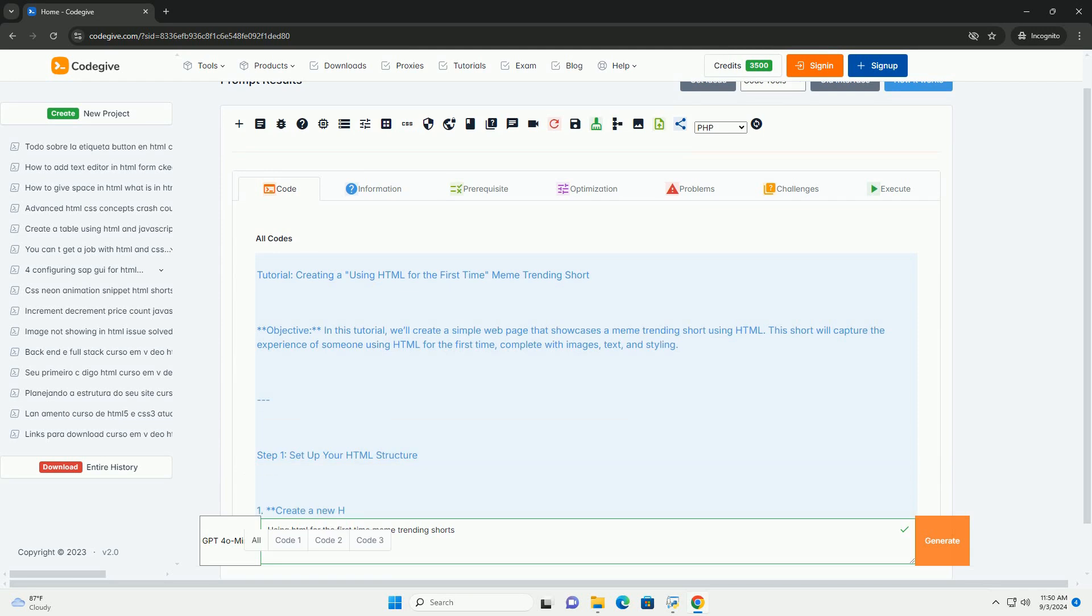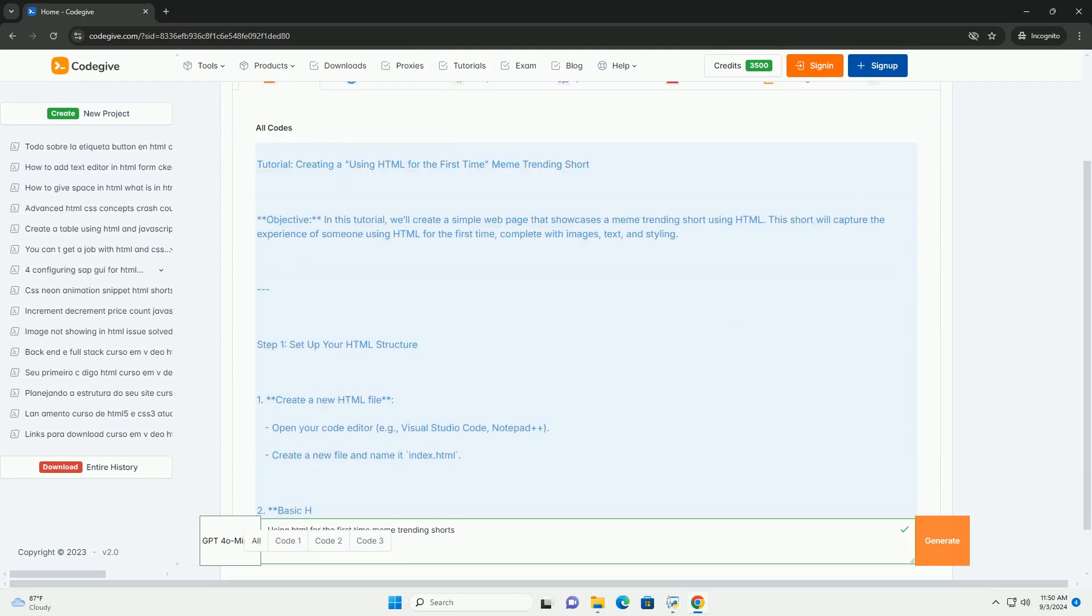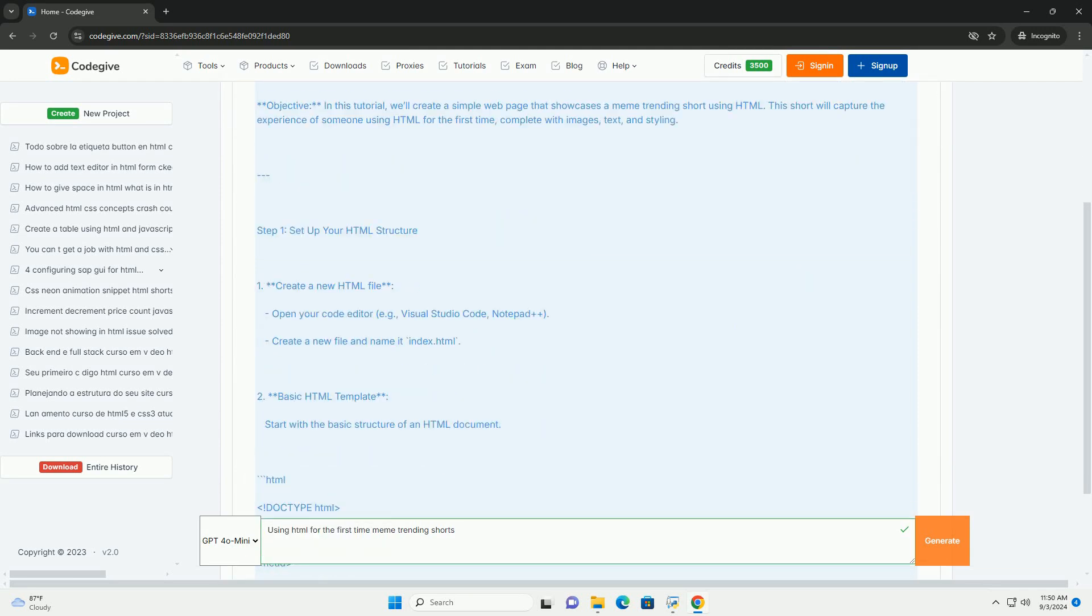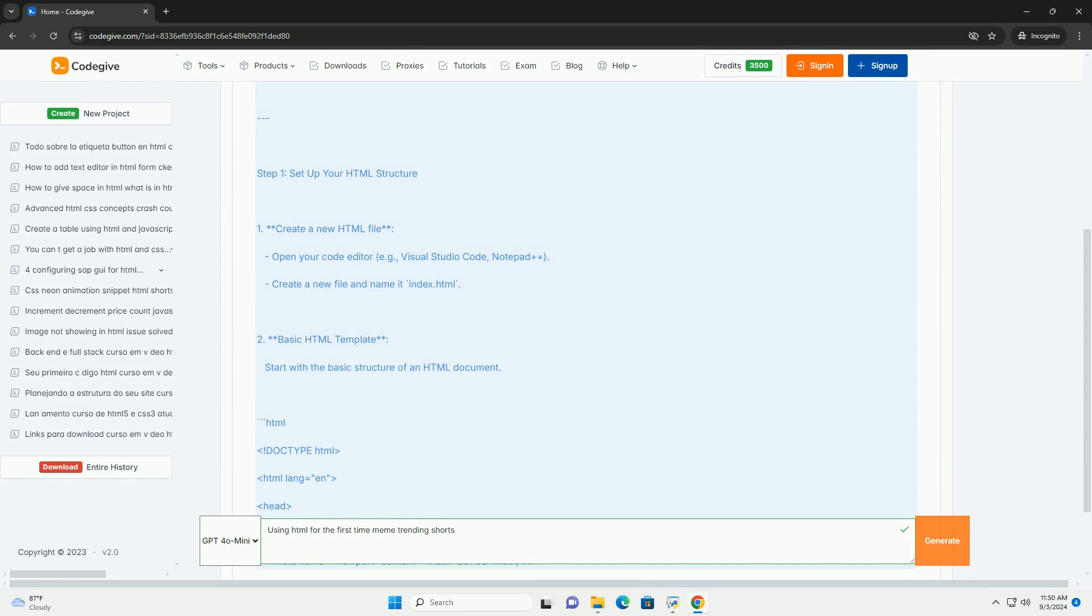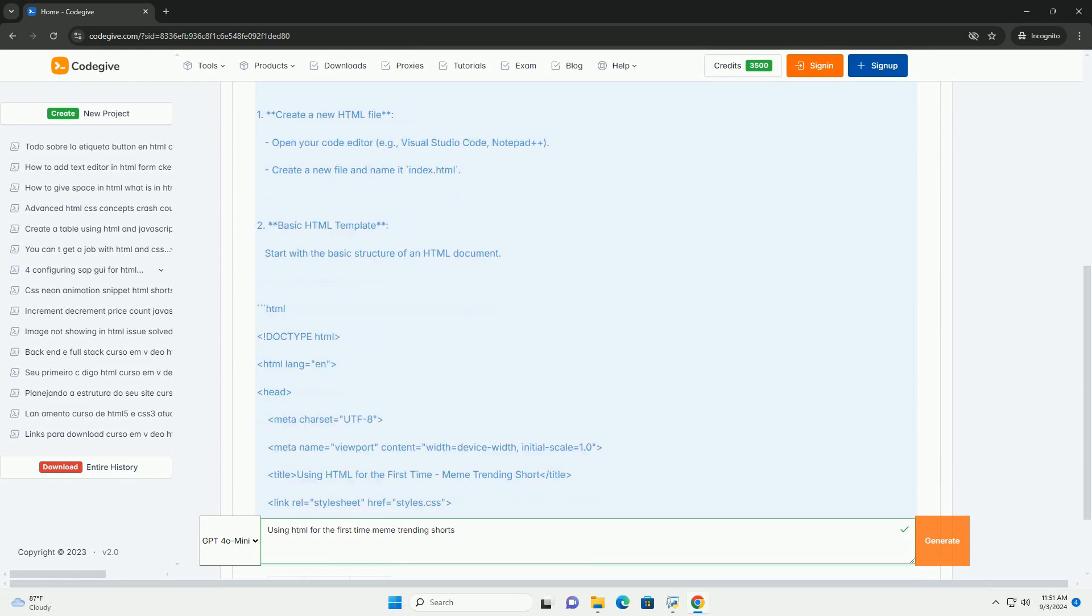The using HTML for the first time meme captures the humorous and often overwhelming experience of beginners diving into web development.